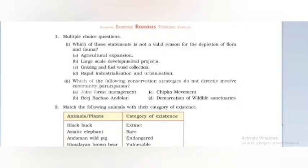Hello and welcome to my YouTube channel. In today's video we are going to discuss the exercise of Class 10 Geography's second chapter. Let's begin with the first multiple choice questions.